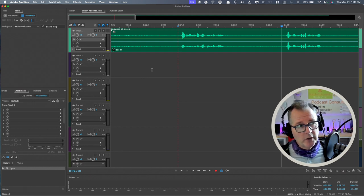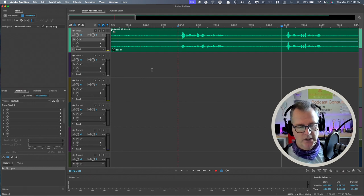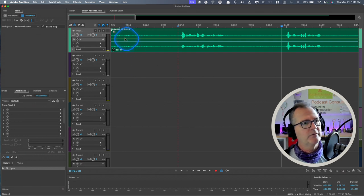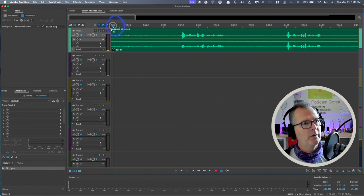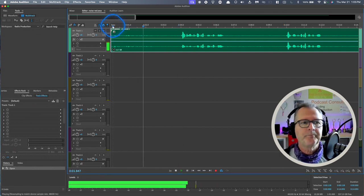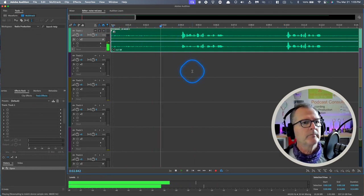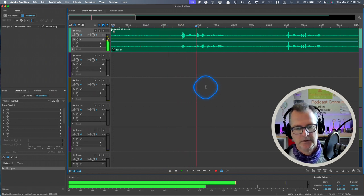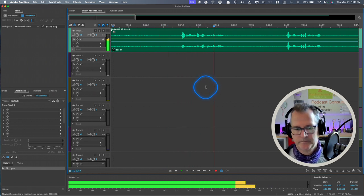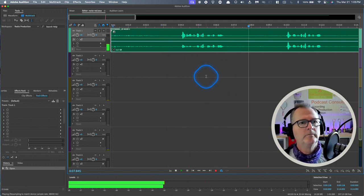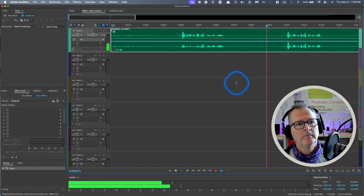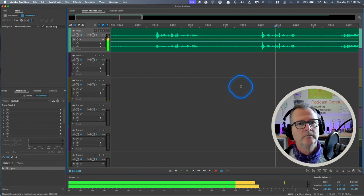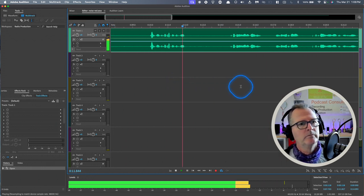Here's the file that I came up with: testing one two three, check one two three, test one two three, check one two three. Speaking in a normal voice using the external XY array mics on the Zoom H6, check one two.